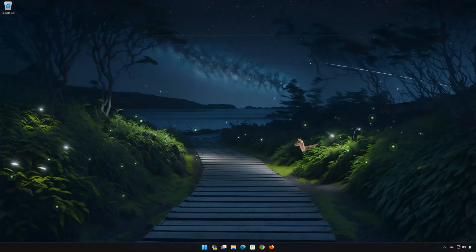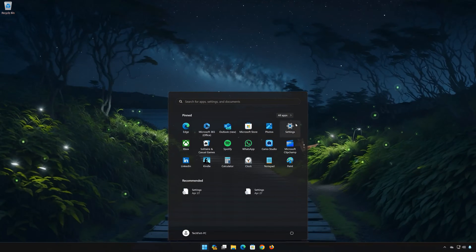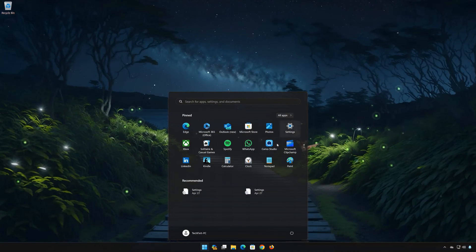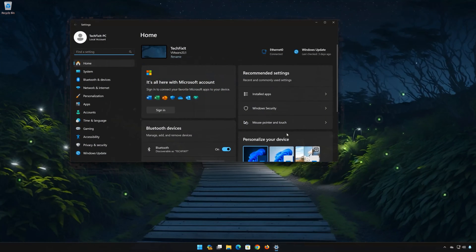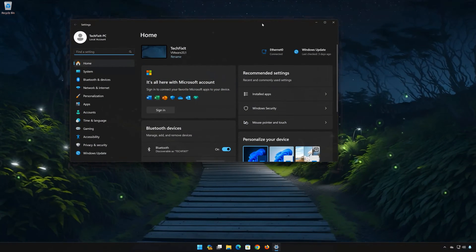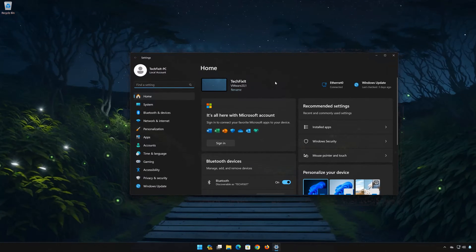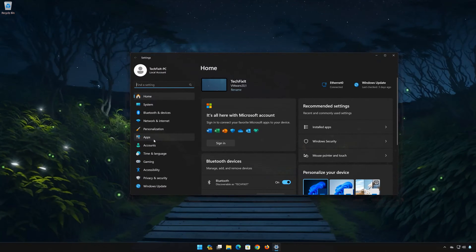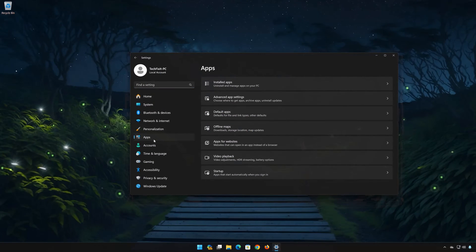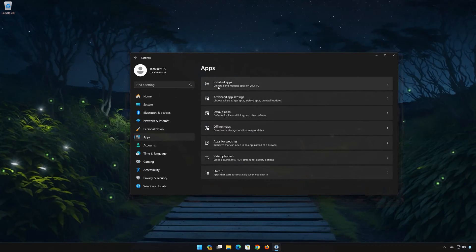First, open the Start menu. Open your Settings. Open Apps. Open the Installed Apps section.